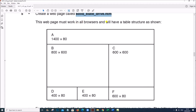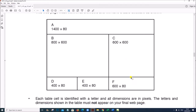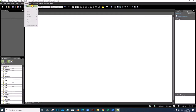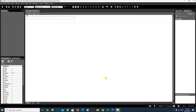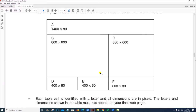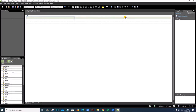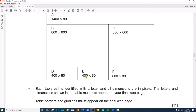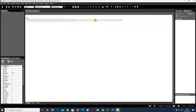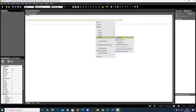The web page will have a table structure as shown — there are three rows and three columns. Insert a table with three rows and three columns. The first three cells in row one are merged — right click, Modify, Merge Cells. In the second row, the first two cells are merged — right click, Modify, Merge Cells.